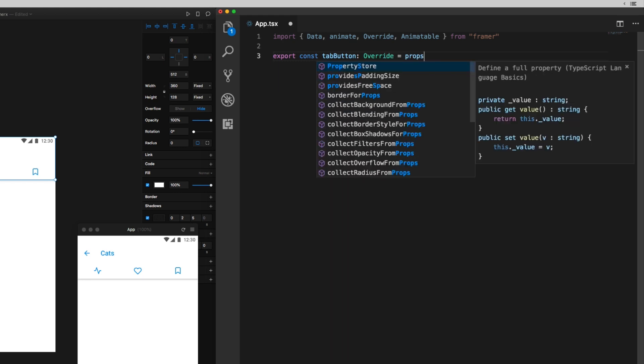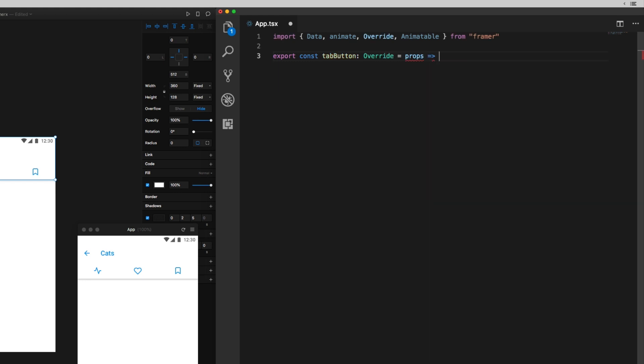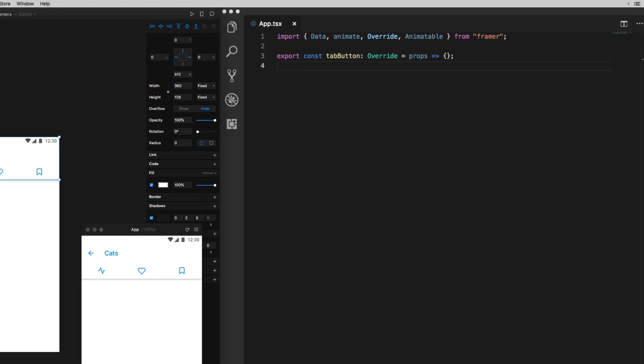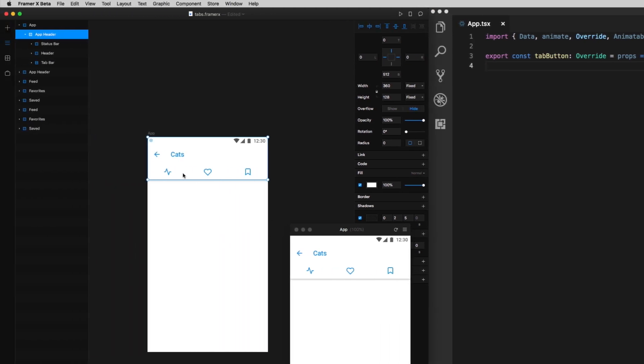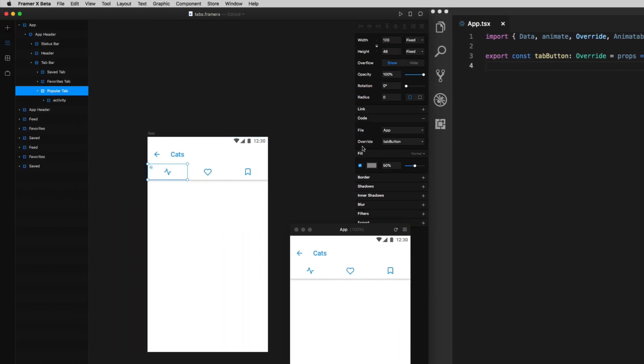I'm going to create an override function that I'll then attach to each of the three tabs. I'm going to call this function tab button, and this might look a little complicated if you haven't seen this yet, but it's really simple. I'm going to stub out the function here, and then I'll go back over to FramerX and connect it to each of the three tabs.